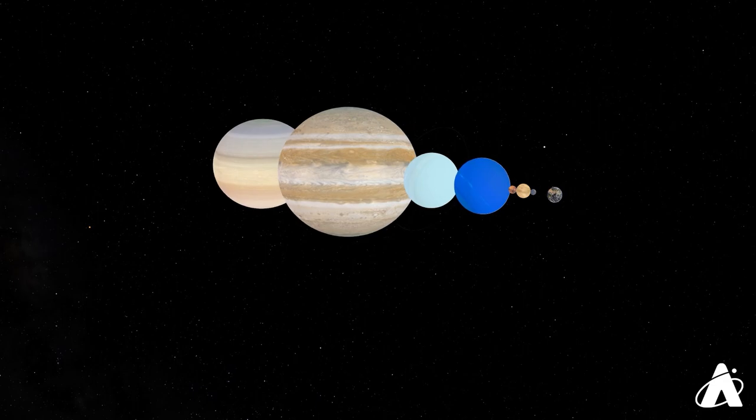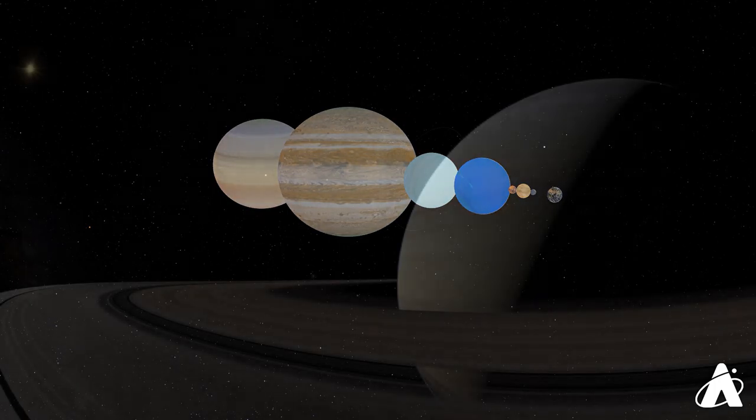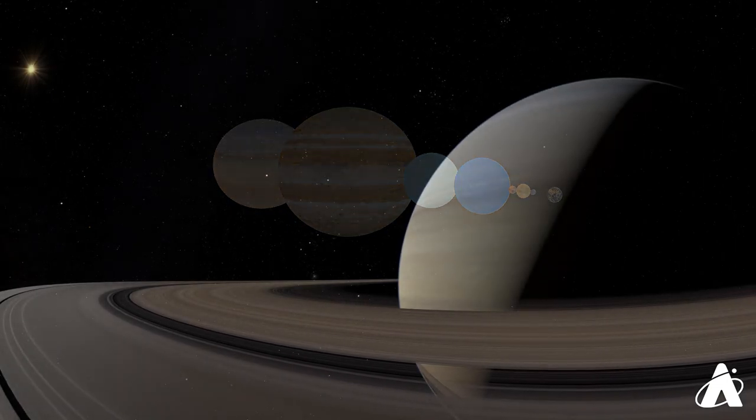Now, full disclosure, the Moon's distance varies slightly from Earth, but even at the average distance, this still works. Okay, back to Saturn.